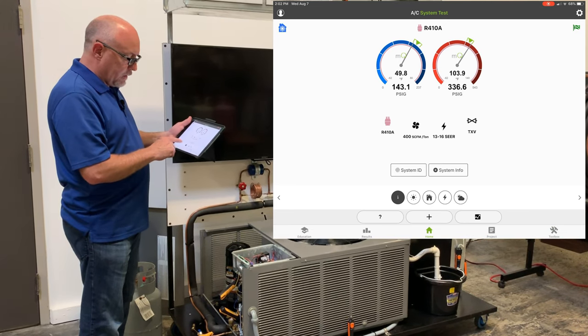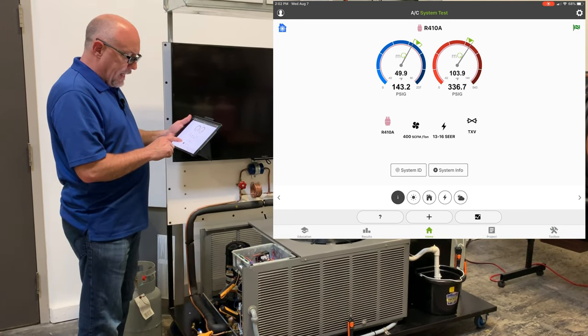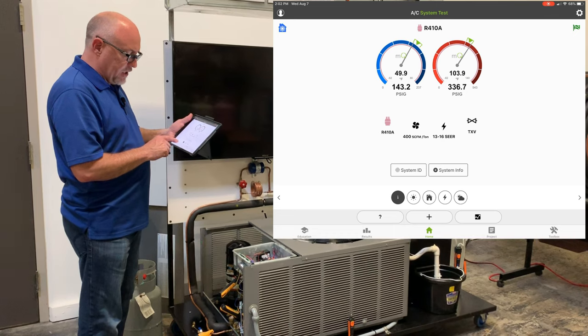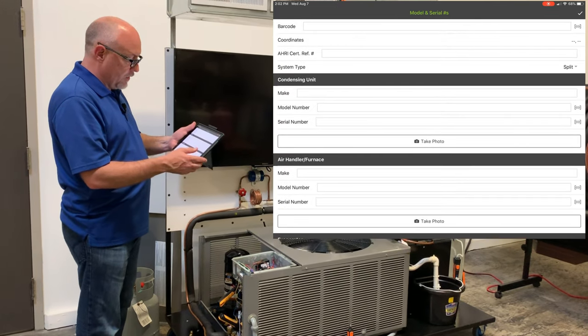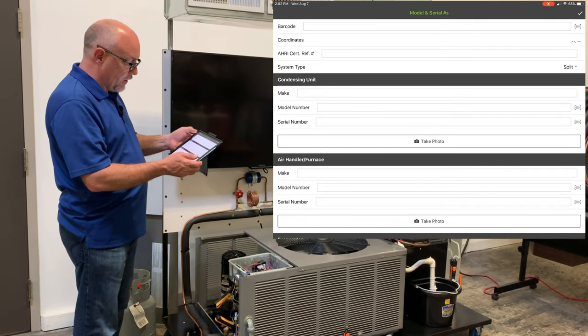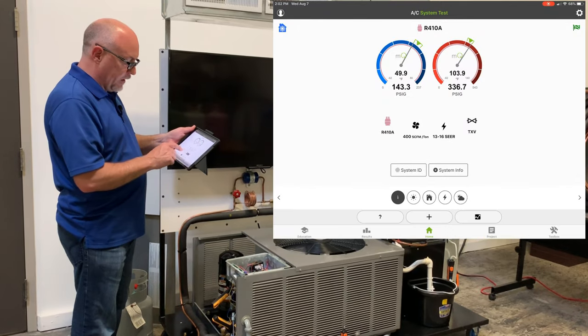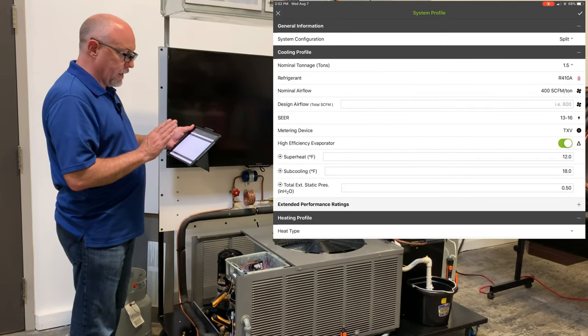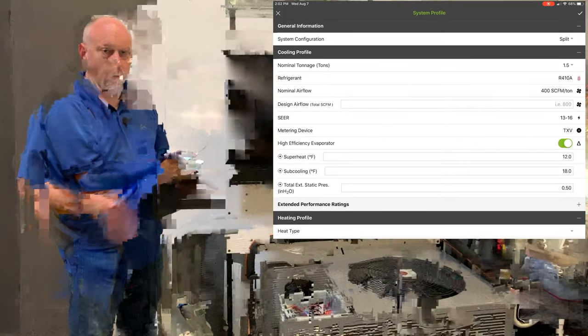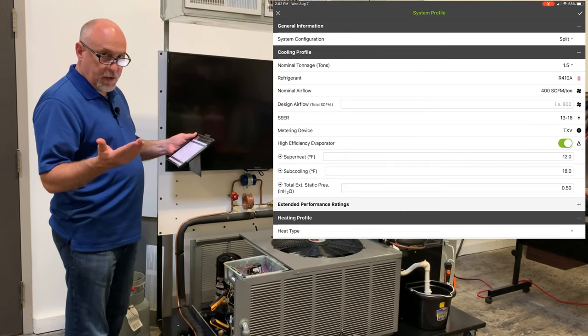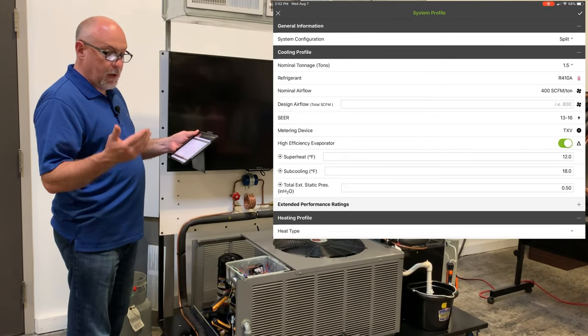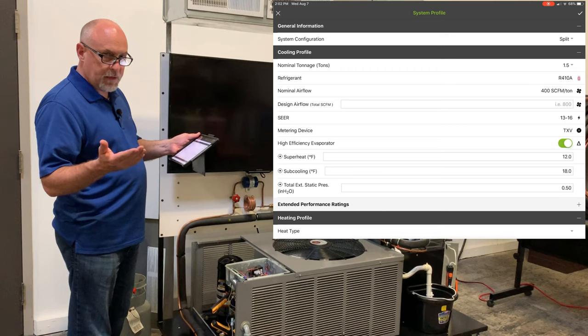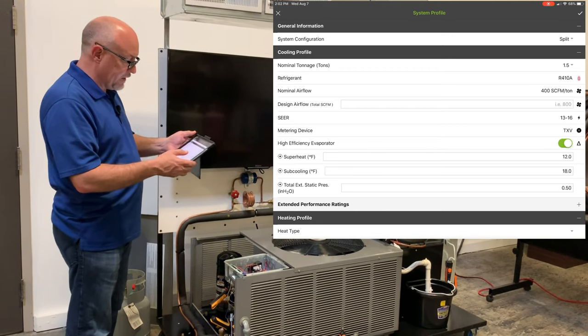The first button we have there, that's the information button. That's your system ID which is going to be your model numbers and your serial numbers. If we hit the check mark here we can hit our system information which is where we're going to put in our profile of our equipment. What tonnage is it? What refrigerant is it? Airflows, SEER rating, efficiency evaporator, all those different types of things in there.